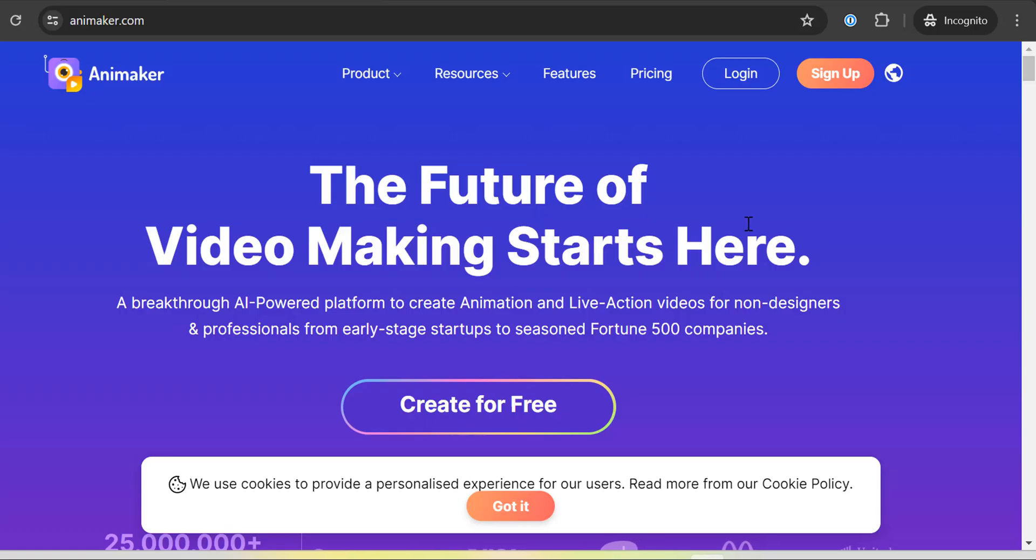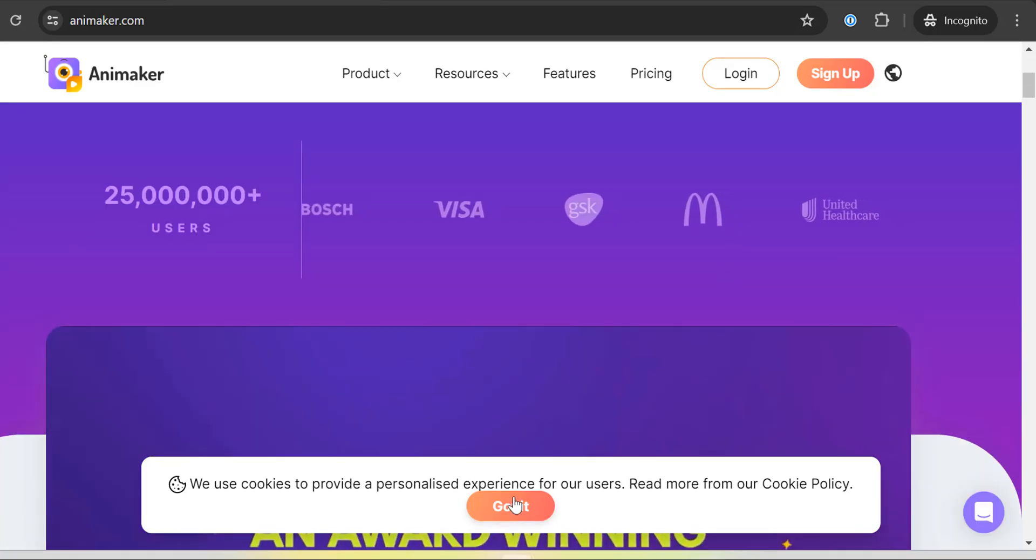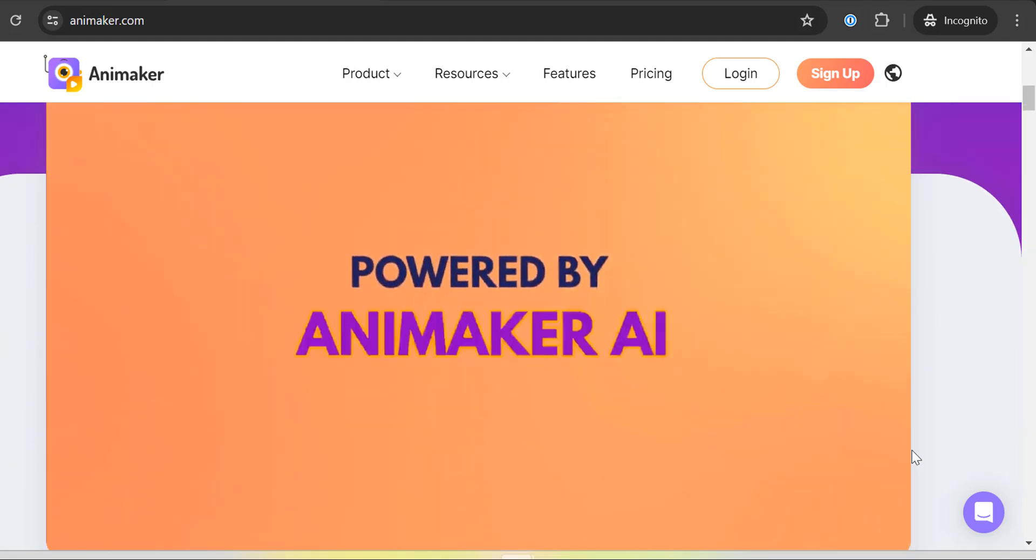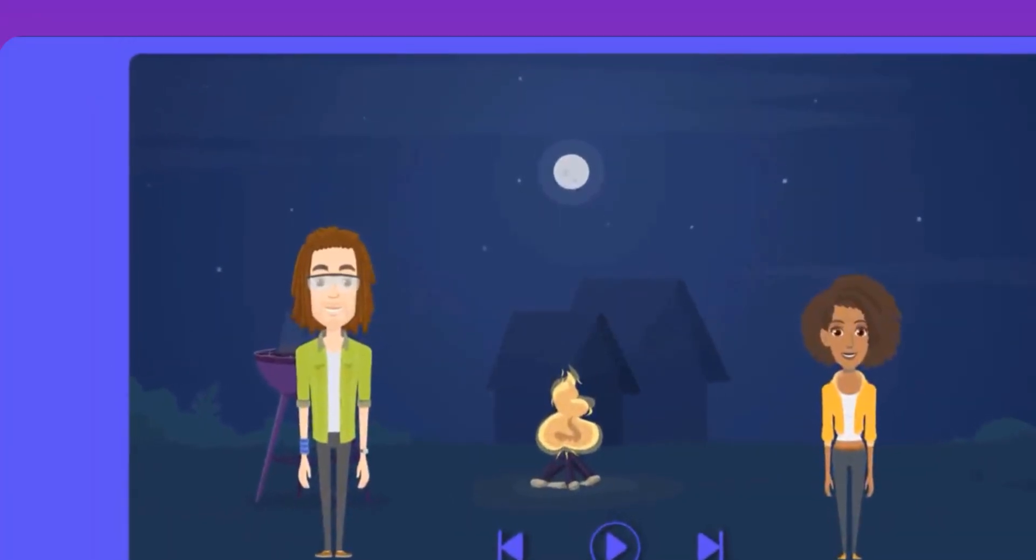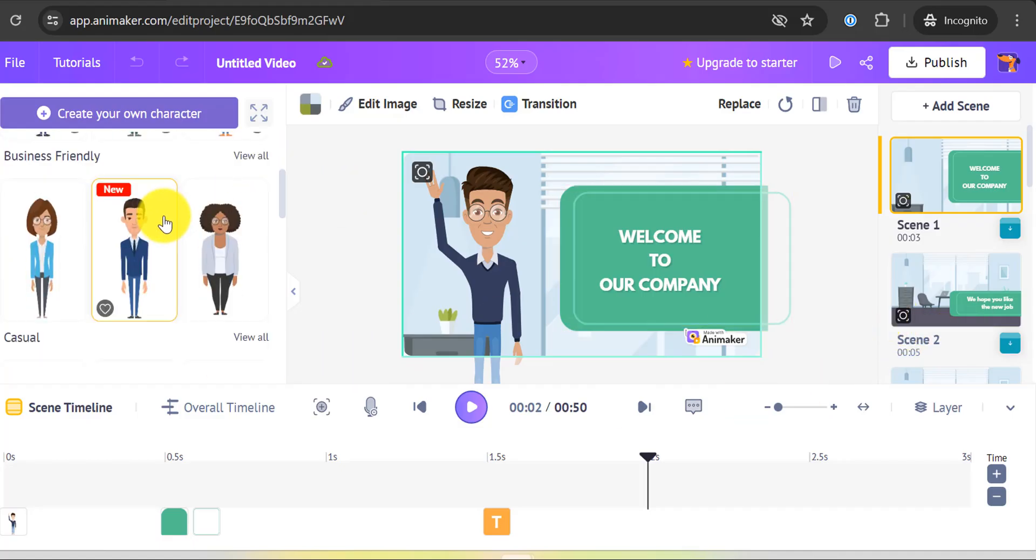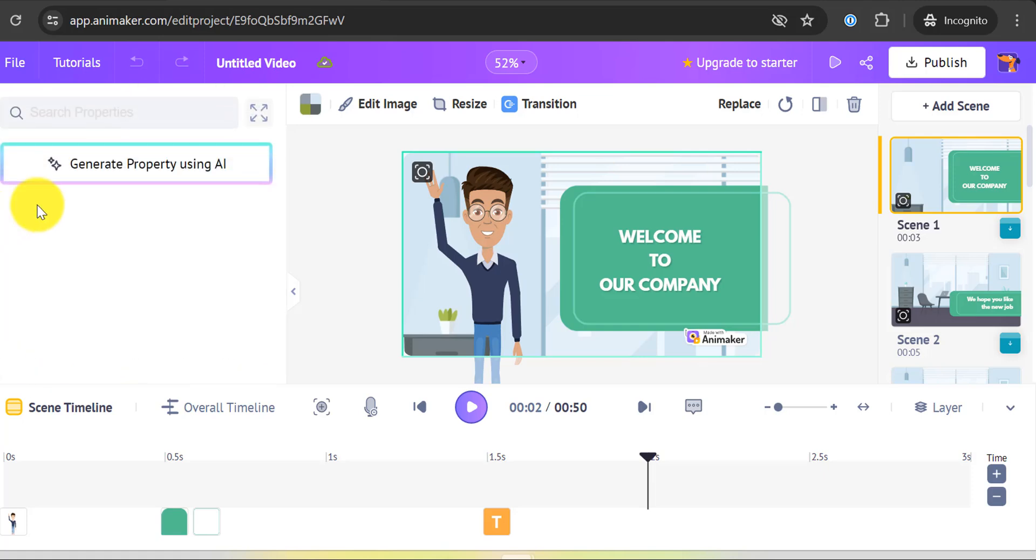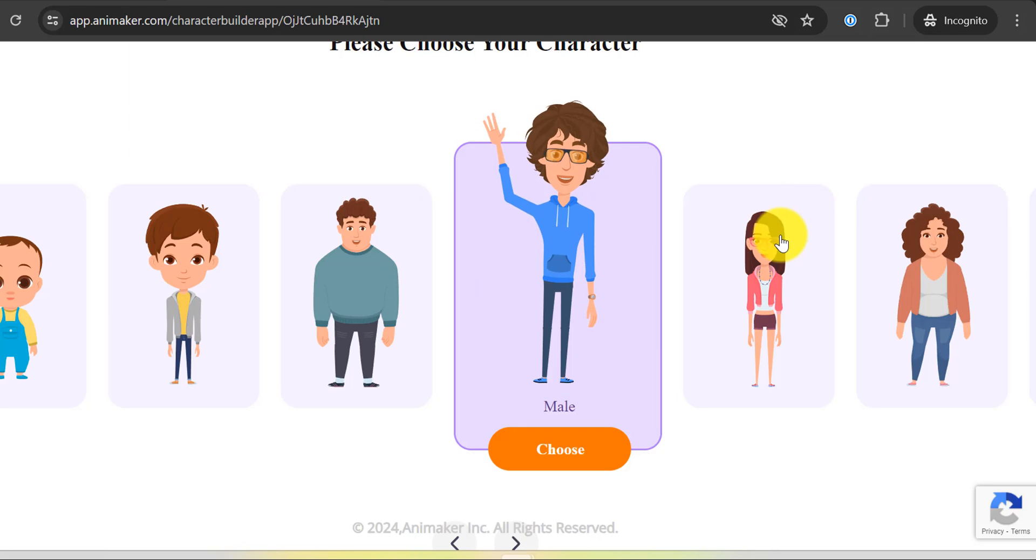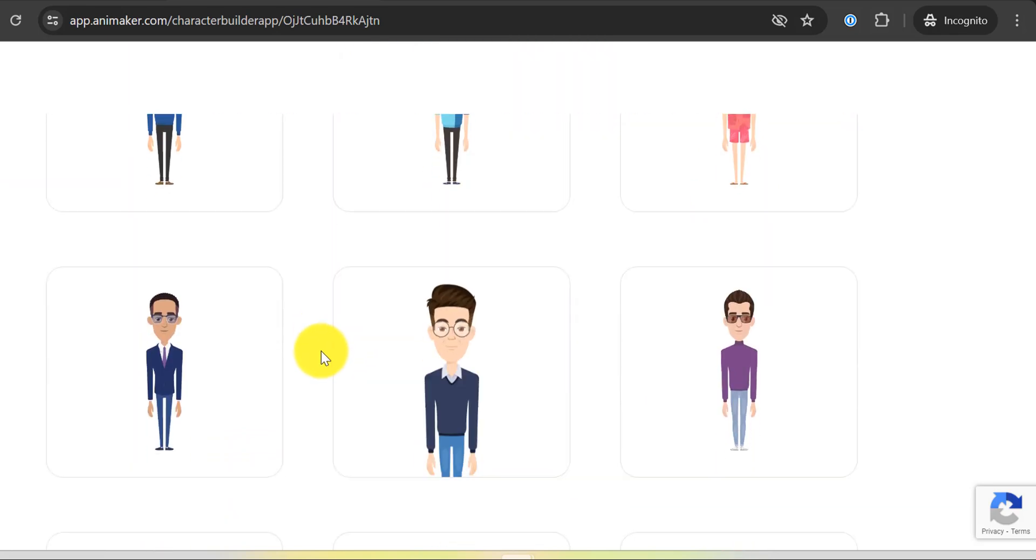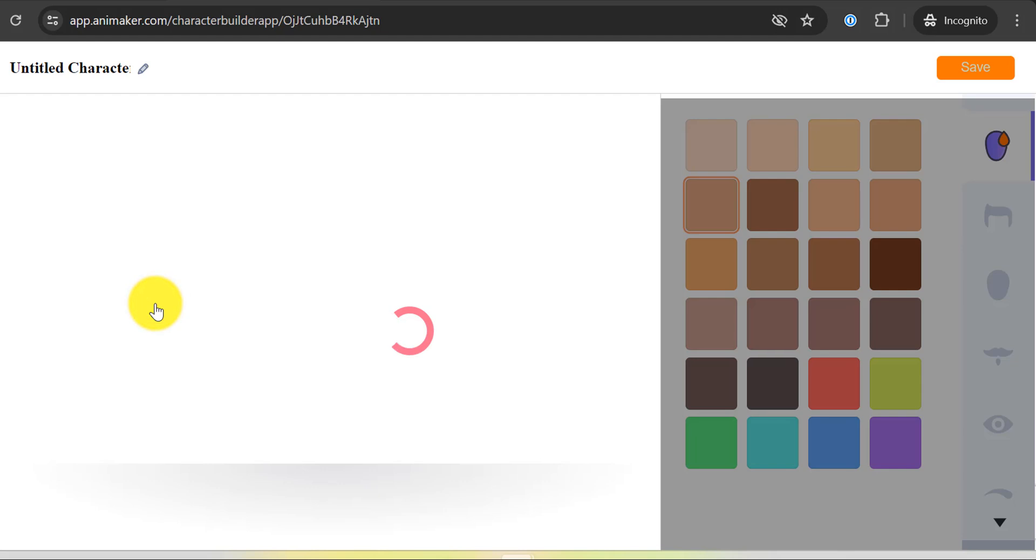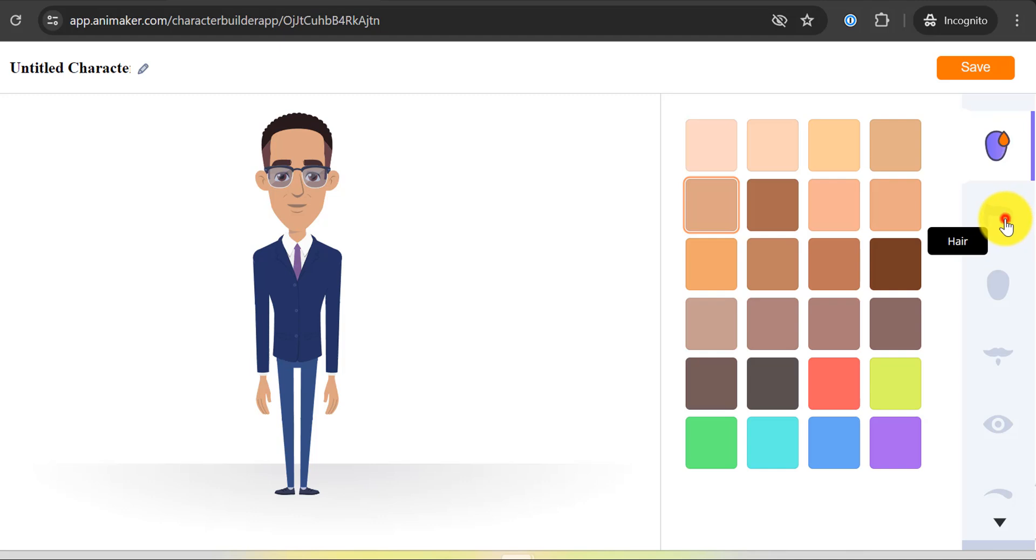At number 5, we have Animaker. Animaker is an easy-to-use animation tool designed with beginners in mind. Its intuitive drag-and-drop interface makes it simple to create animations quickly. One of Animaker's standout features is the Character Builder, which allows you to customize your characters to match your brand or story perfectly. This means you can create unique, personalized characters that resonate with your audience.